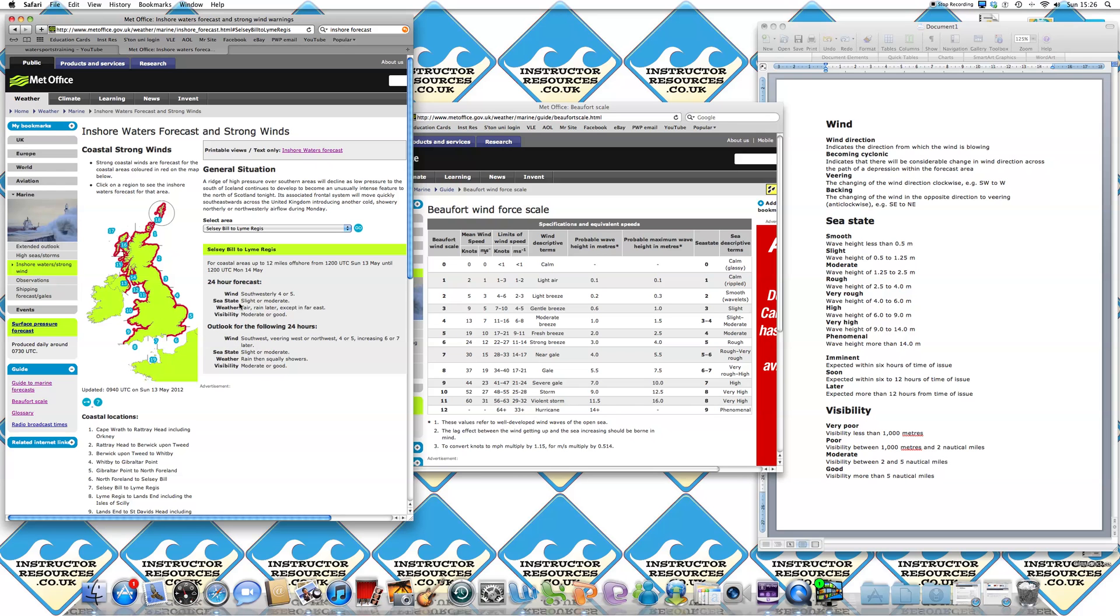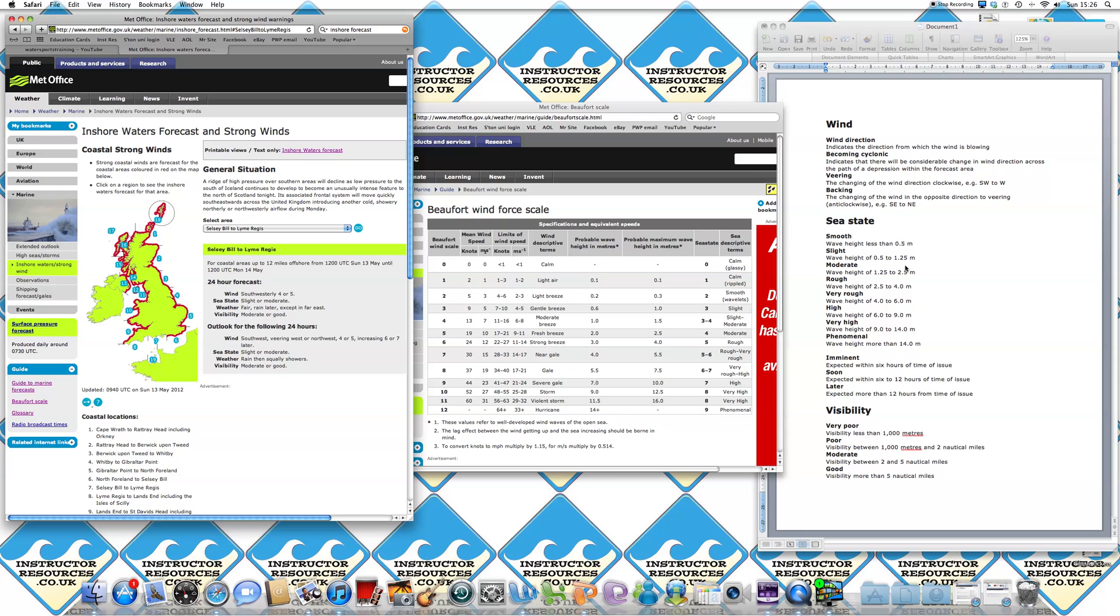The next thing on the list is sea state. If we refer again to the guide under Guide to Marine Forecast and come over to this side of the page, you've got your sea state, which in this term is slight or moderate on this forecast. If you could have a look at here,